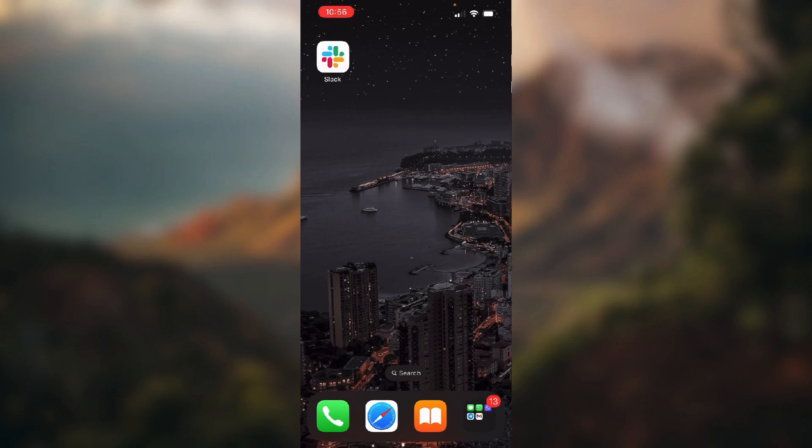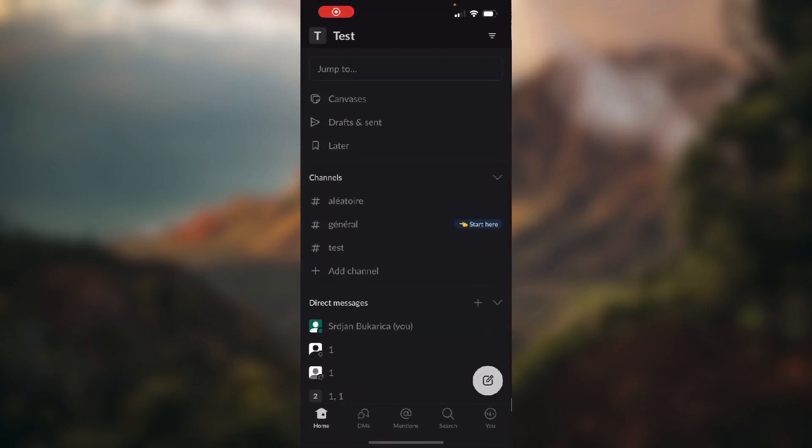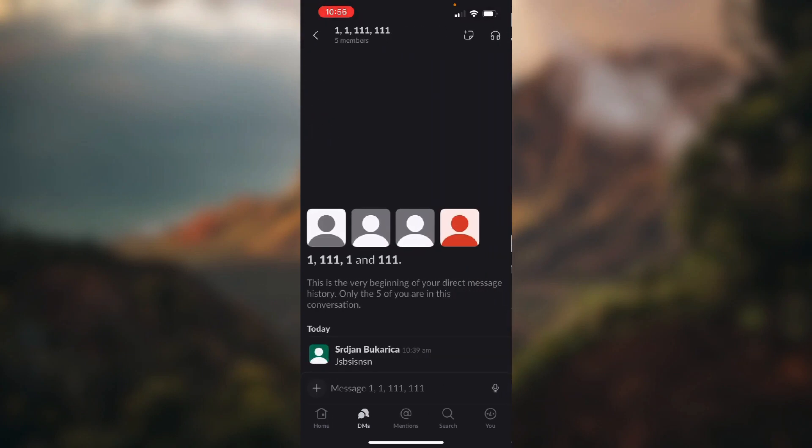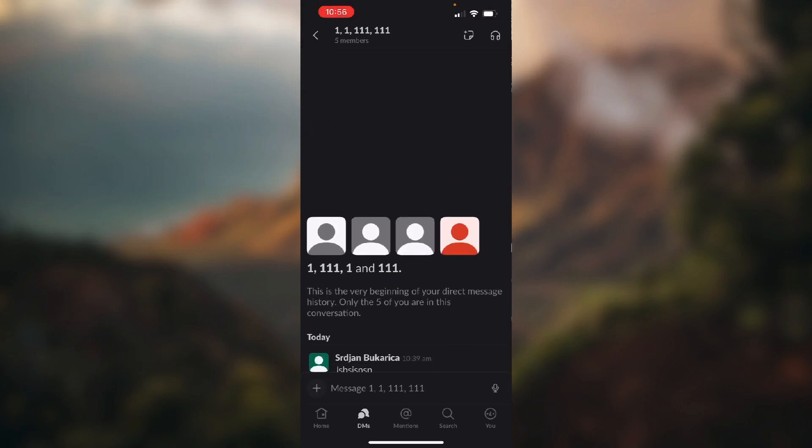So let's open up our Slack and now you want to go into your DMs, which is the second button from the left in the bottom section of the screen here. Let's open up this conversation for example.